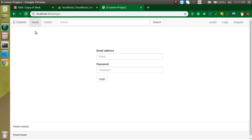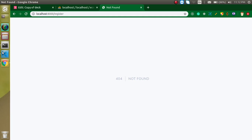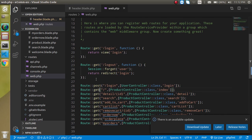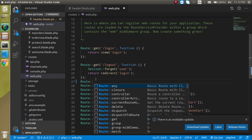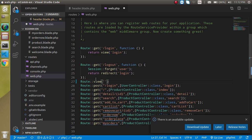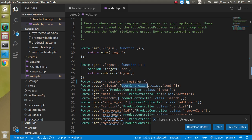This is a link but we don't have any route for this name, so we need to add a route for it. Jump into web.php and make a route here. We can use Route::view and our path is 'register' and the view name is also 'register'.